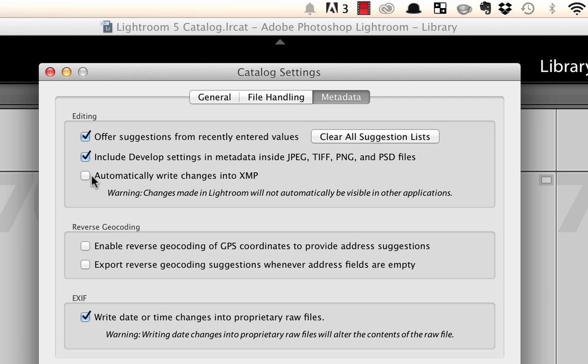Now this is typically on default off. So if you go there it's probably like that if you haven't already turned it on. The reason they have it off by default is because this is automatically saving your changes, and so what it can do is kind of slow down your computer just a little bit.